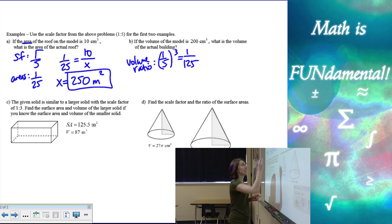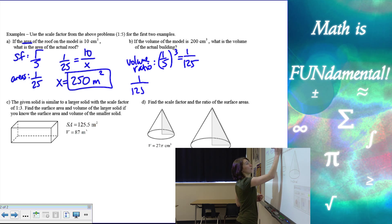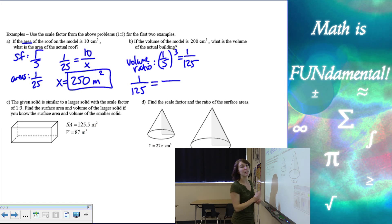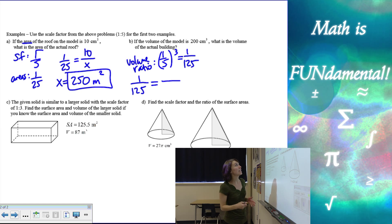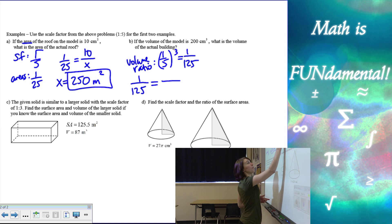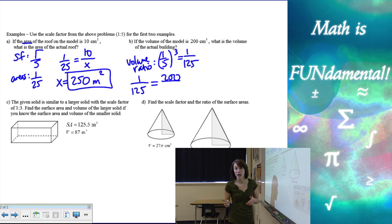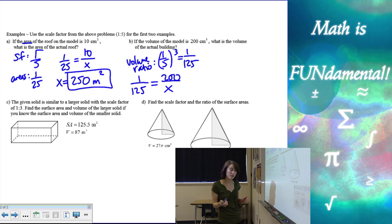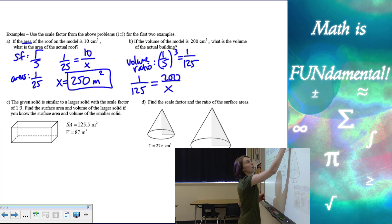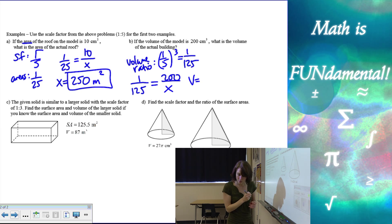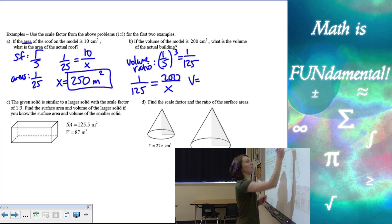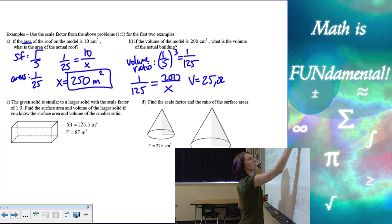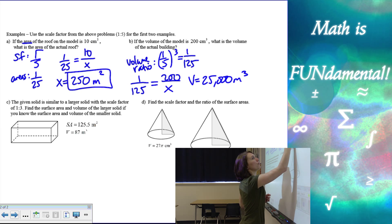Now I can use this to set up my proportion: one over 125 equals the volumes. They give us the volume of the model, which is the smaller house, and we want to find the volume of the actual house. So if I cross multiply, my volume is going to be 25,000 meters cubed.